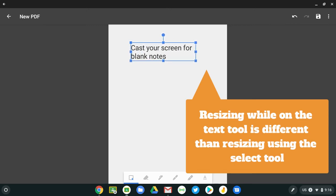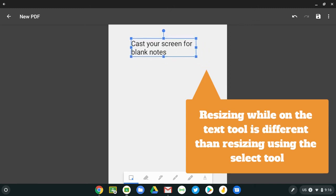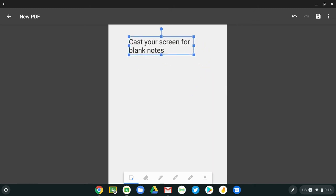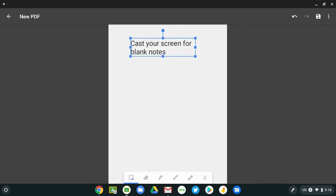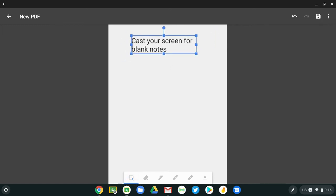So if you're still on the text tool and you resize that box, it doesn't change the font size. But if you choose the select tool over here, it will allow you to resize it and then move it around accordingly. Okay, so you can cast your screen for blank notes.